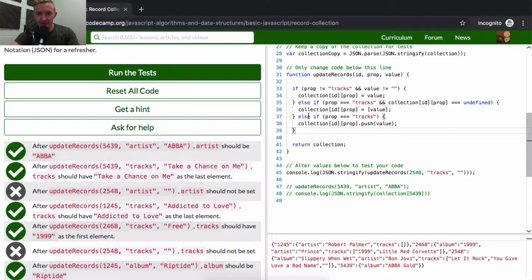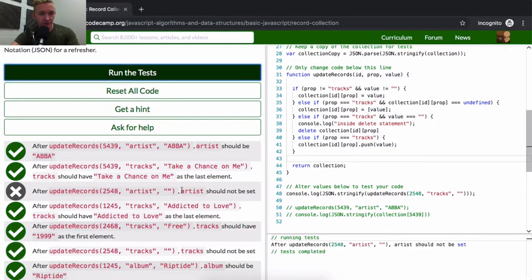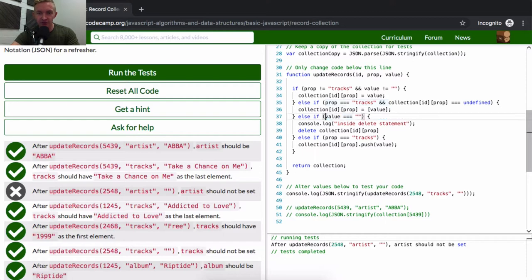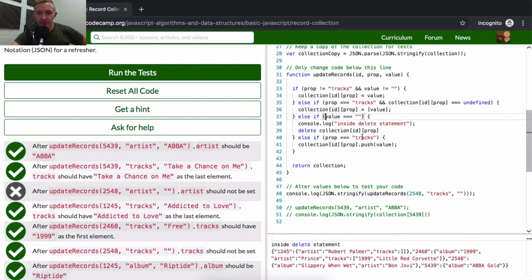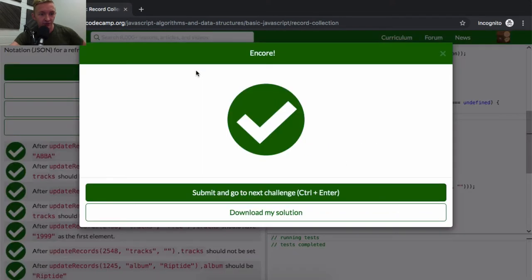If I move the delete condition above the tracks-push statement, now 2548 does not have tracks — they're erased. The console logs confirm we're entering the delete branch. The logic now is: check for empty value first (delete), then check for tracks with undefined array (create new array with value), then check for existing tracks array (push value). Running the tests — this is now a working solution.